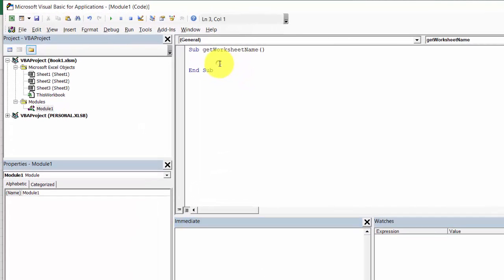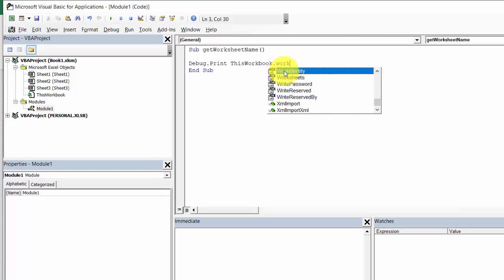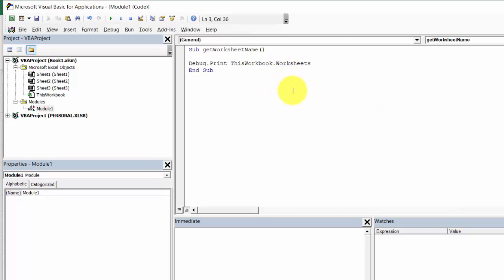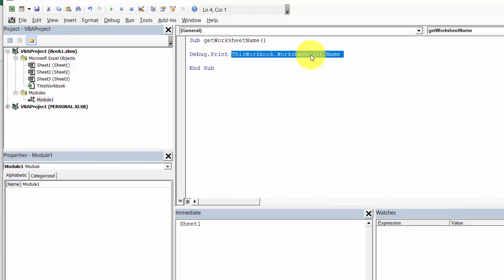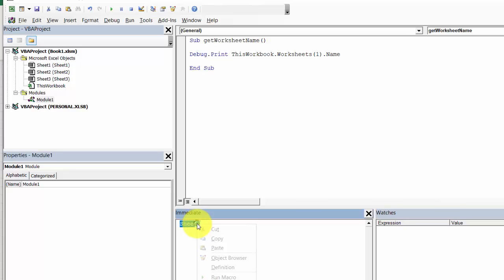Let's type in here Debug.Print ThisWorkbook.Worksheets, and let's print the first worksheet's name. Let's run it. And we've got the Sheet1 name printed. You can also copy this piece of code and paste it into the Immediate Window.